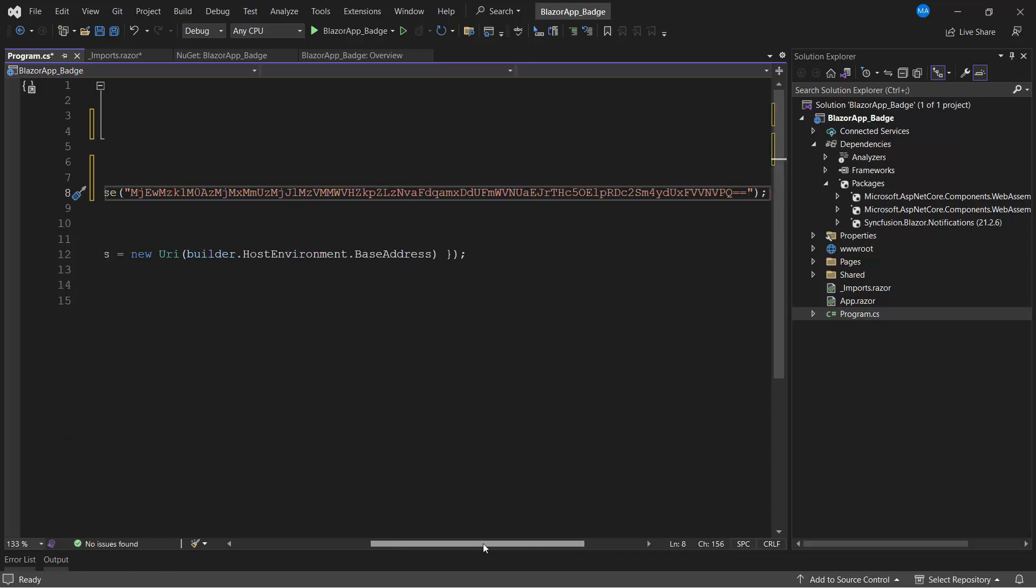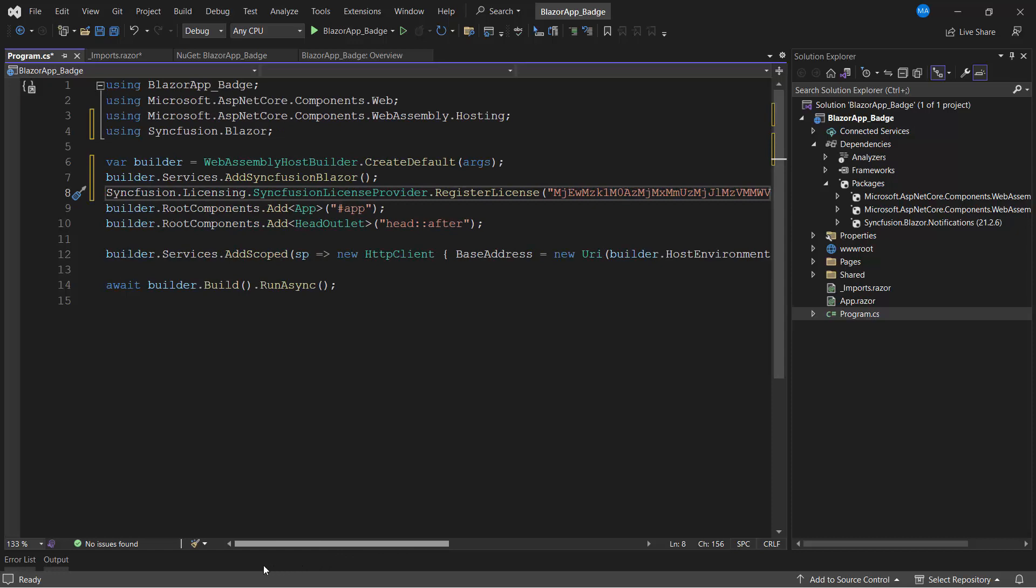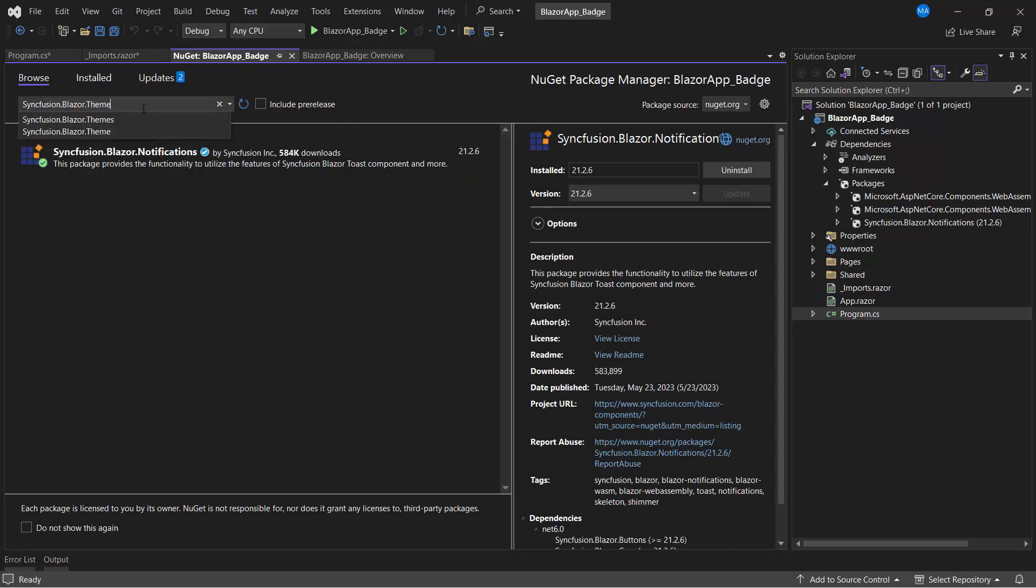To add CSS to the badge component, I need to install the Syncfusion Themes package. So, navigating to the NuGet Package Manager, I search for Syncfusion Blazor themes and install it.